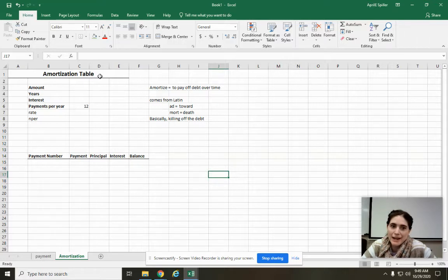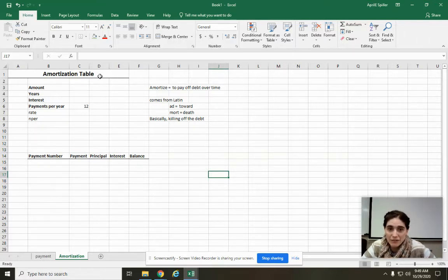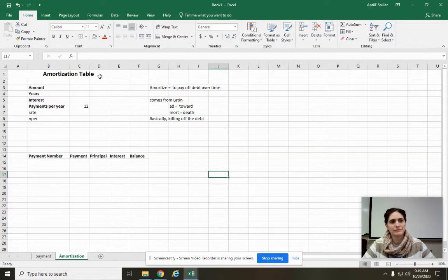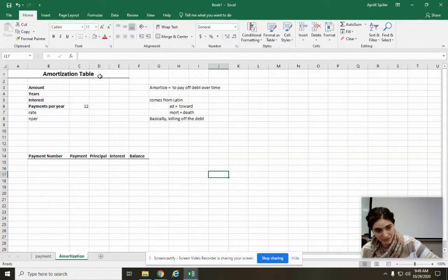Amortize means to pay off a debt over time. It comes from the Latin: ad means towards, mort means death. So you're basically killing off your debt. I know, you didn't think we were going to get violent in math class, but okay.